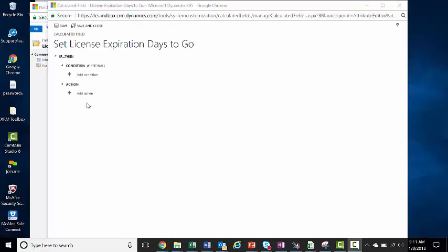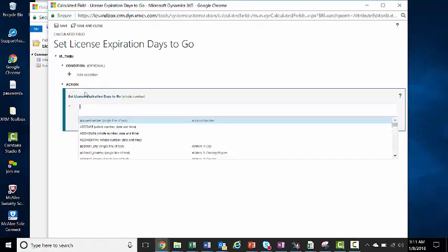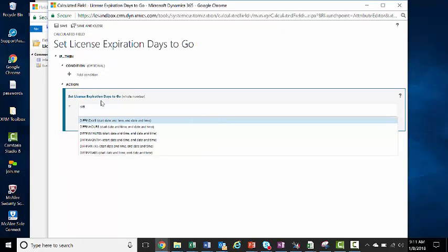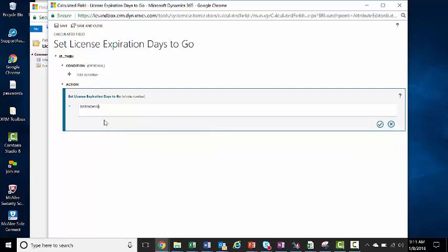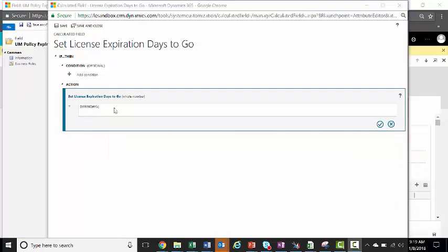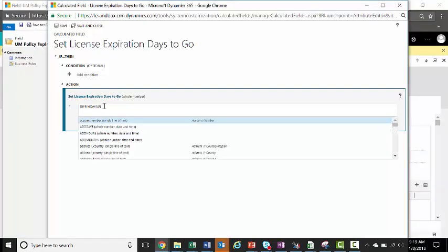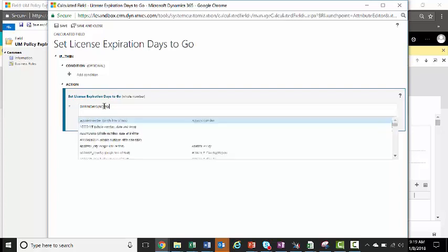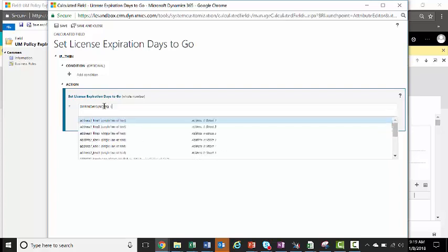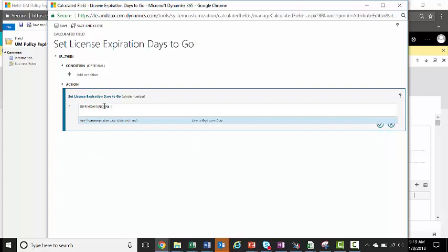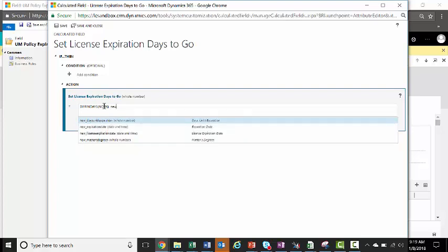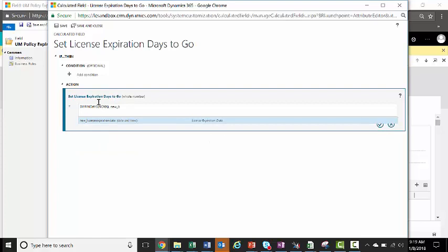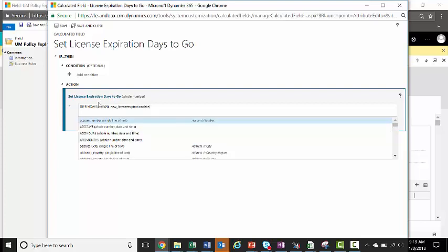Here, we'll put in our calculation. We don't have a condition for this, we just have an action. So we'll say diff in days, and you can just start typing diff and this will pop up. So we want to find the difference in days between now, and we can type in now, tab, and we want to do the license expiration date, which starts with a new, and this license expiration date. And we'll close it.